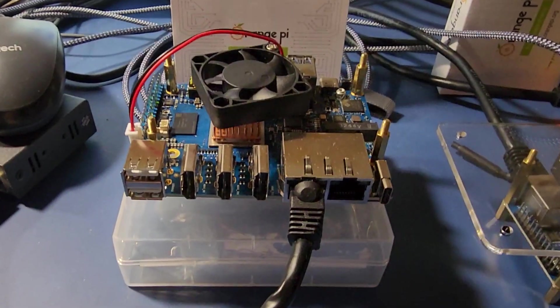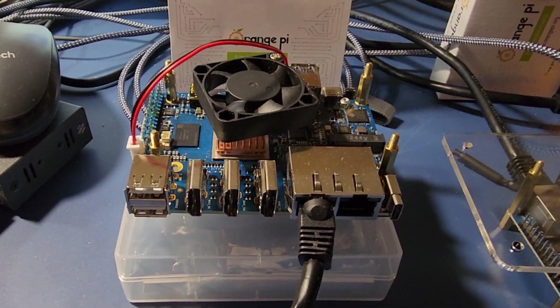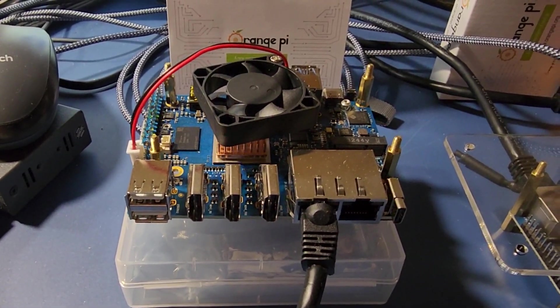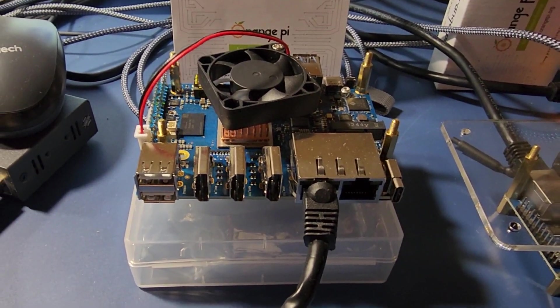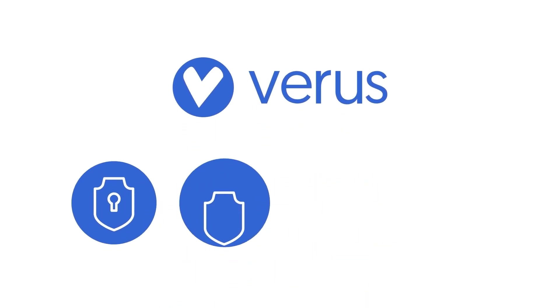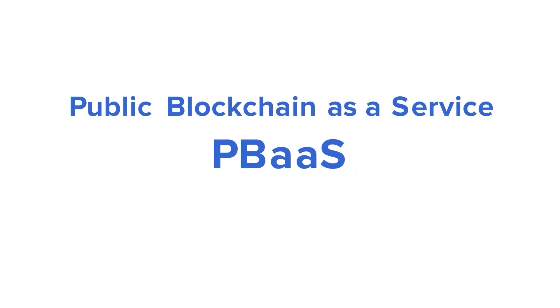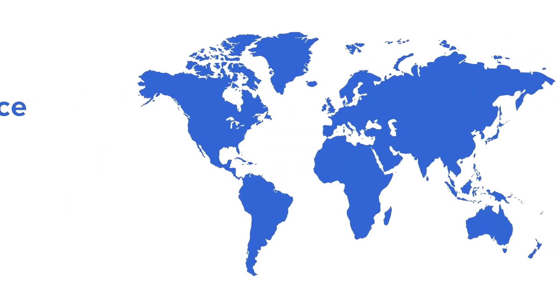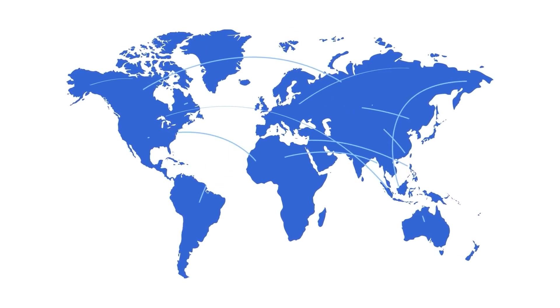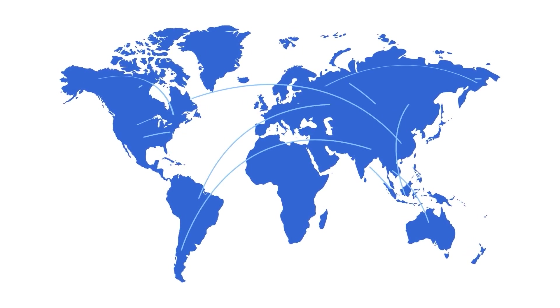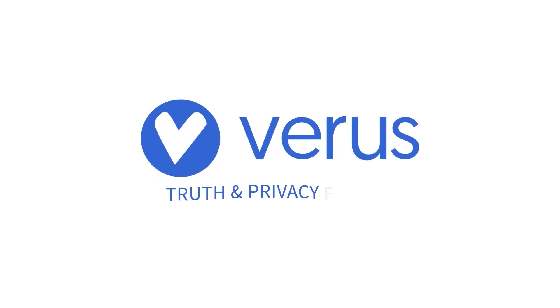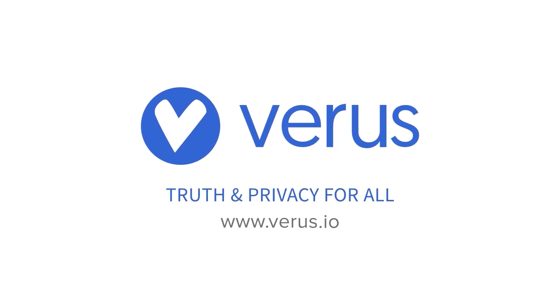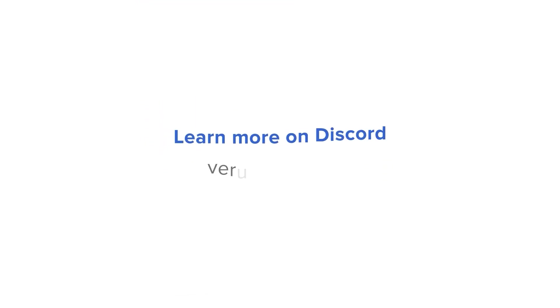The next evolution in decentralized tech is here. Verus is a truly free open source blockchain protocol designed for privacy, safety, open participation, and unlimited scalability. Decentralized financial and communications tech that can scale to a new internet of value and data exchange. Build with us. Verus, truth and privacy for all. Learn more and join the conversation on Discord.